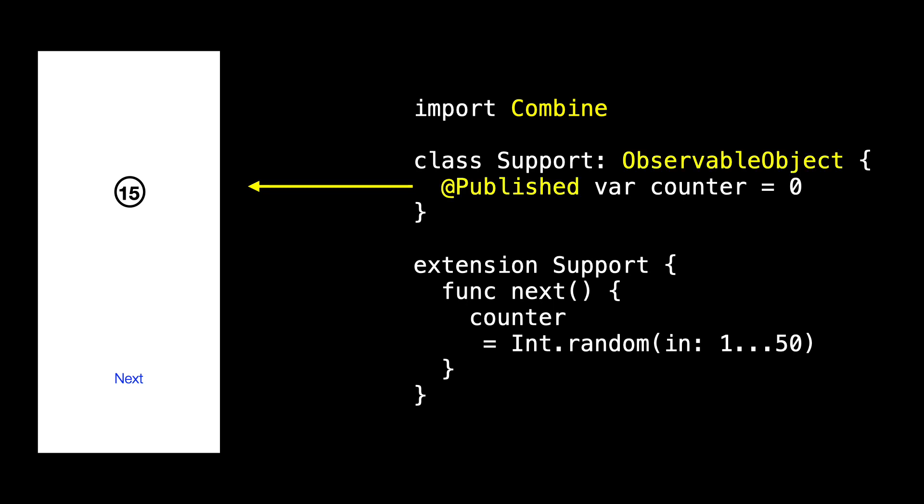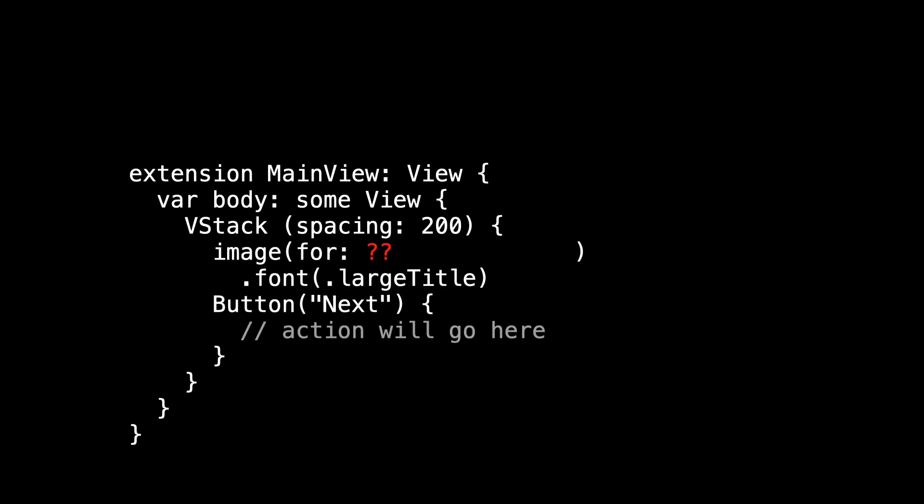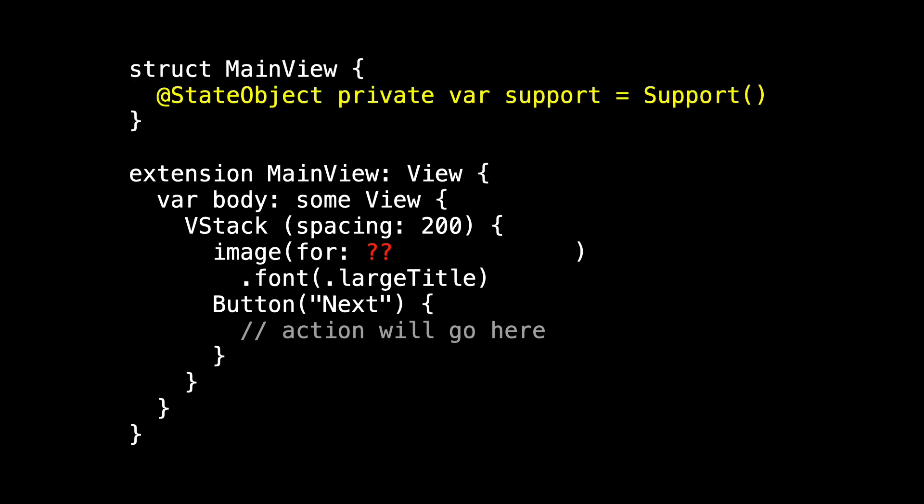Alright, let's go back to the main view and connect it to Support. We need to connect to counter to get the int we'll be displaying, and we need to connect the button's action. So we create an instance of Support and declare it to be a state object so that we get the update notifications. And now the button action is a call to Support's next method, and the data source for the image is Support's counter property.